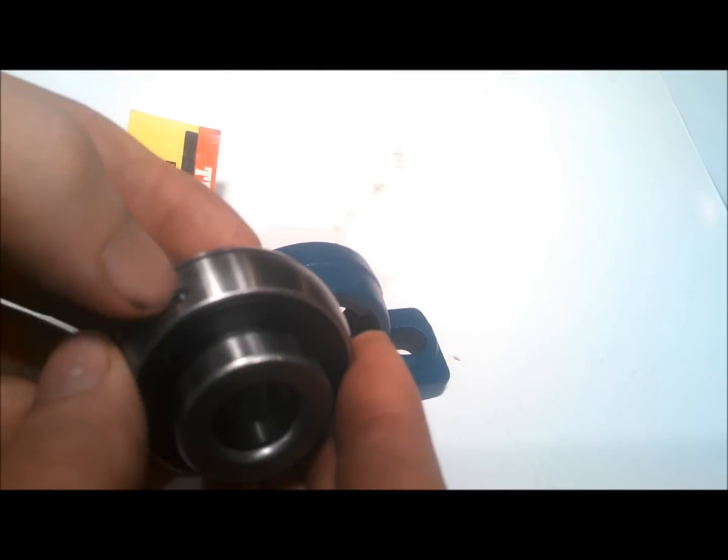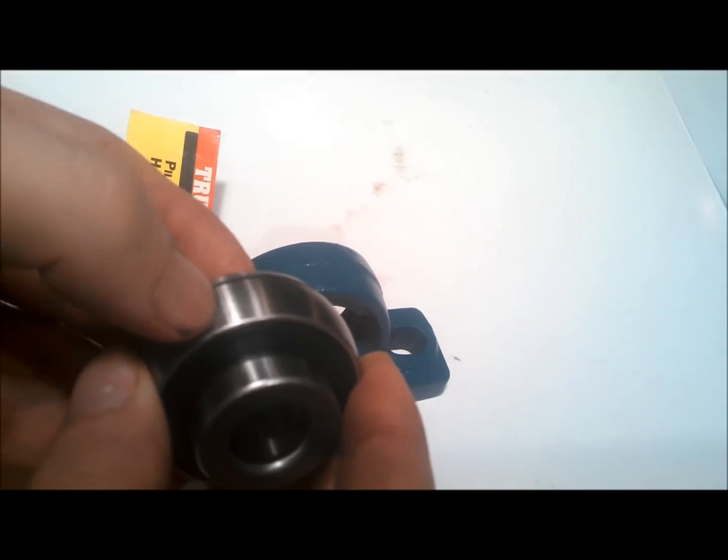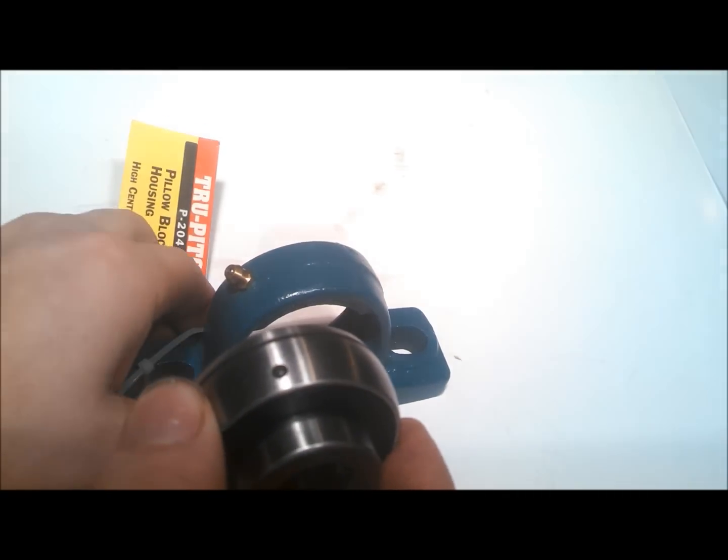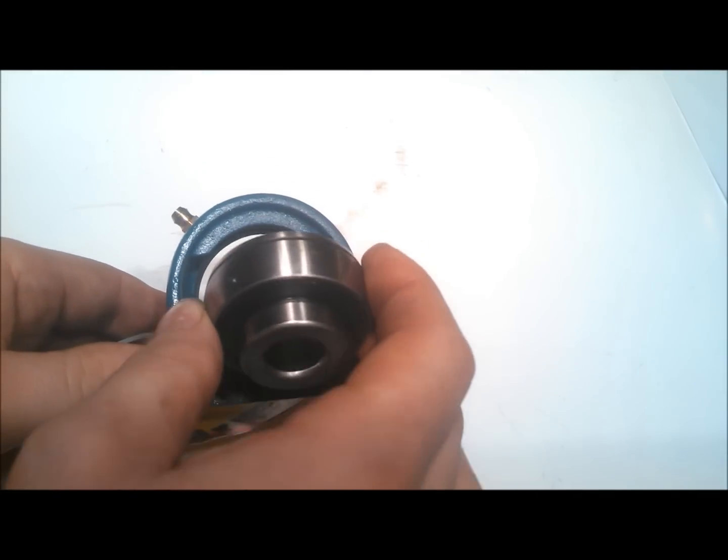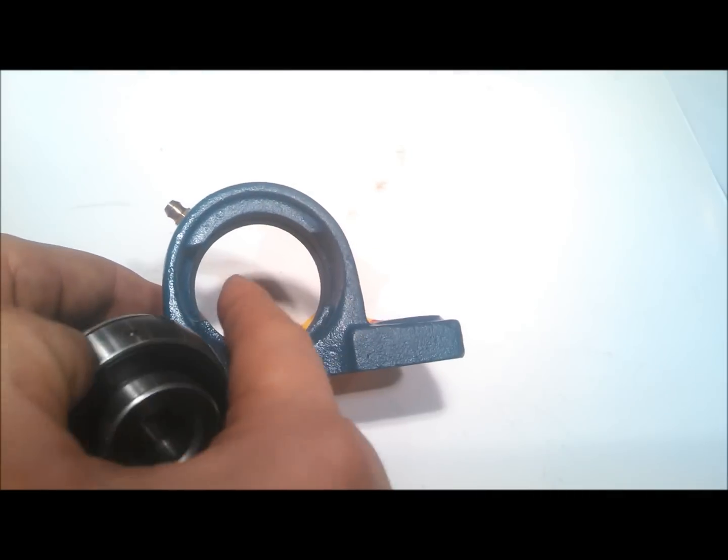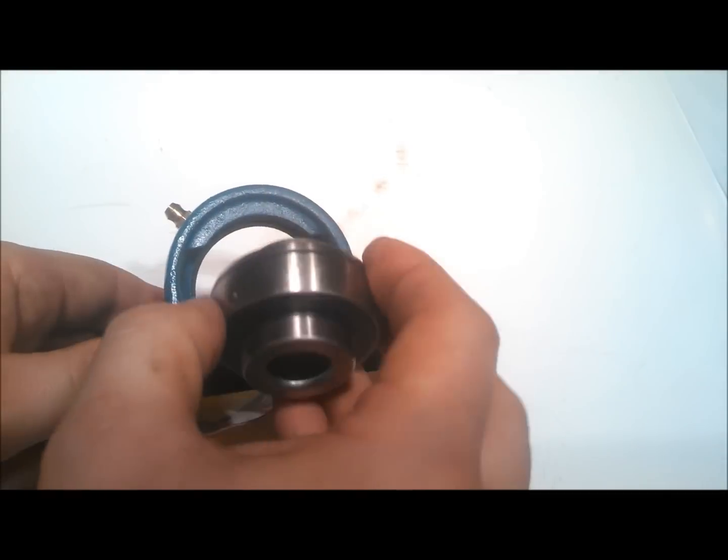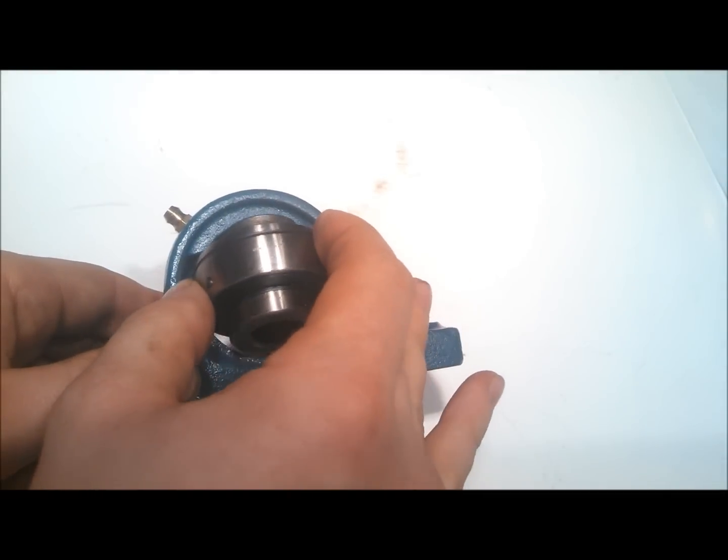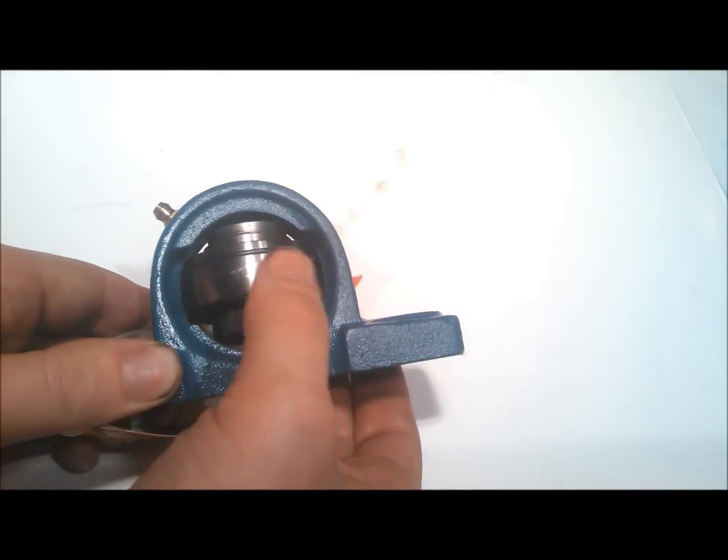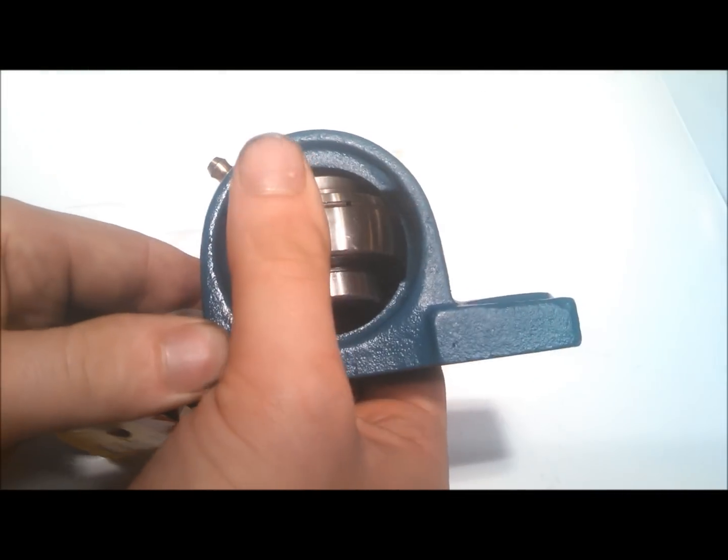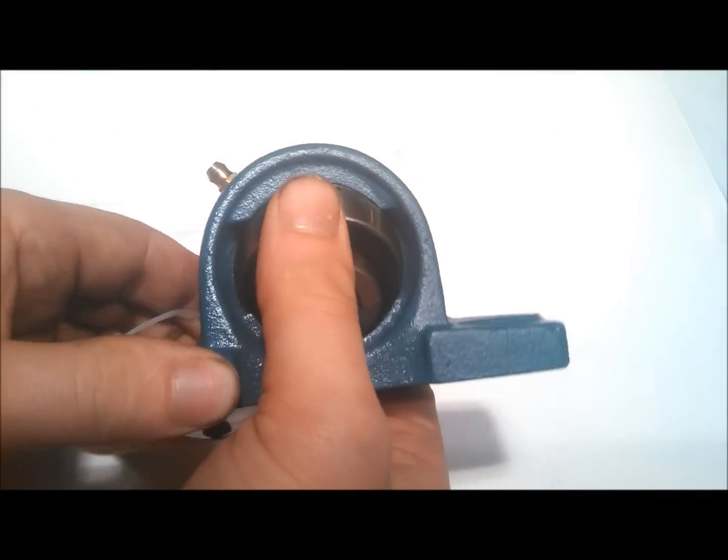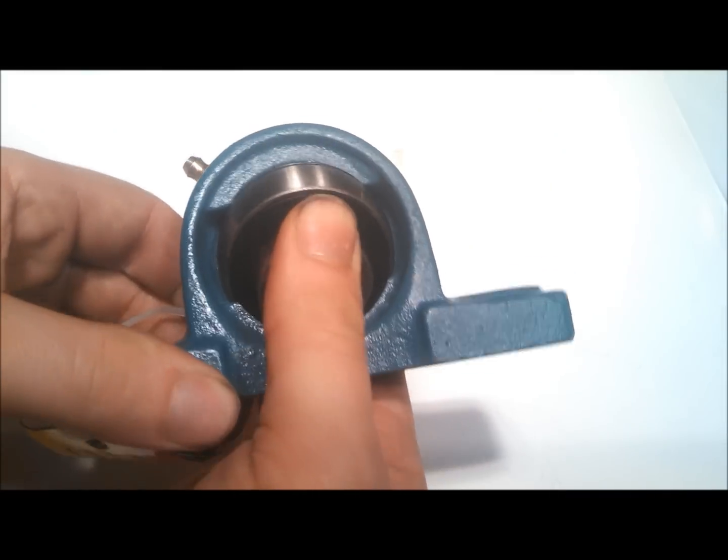Then take this little nub and put it in one of these two channels. Pop it in there and then just twist it.